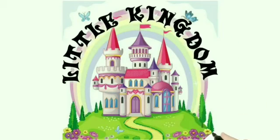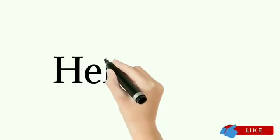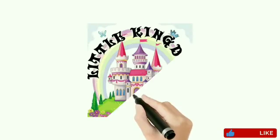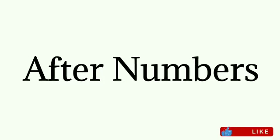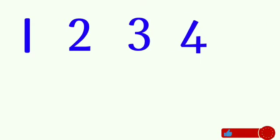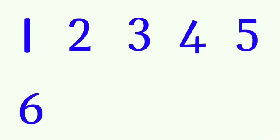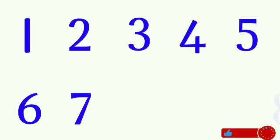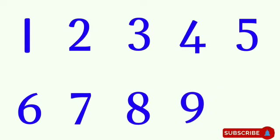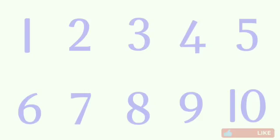Hello kids, welcome to Little Kingdom. Today we are going to learn about after numbers. First, let's recall the numbers from 1 to 10: 1, 2, 3, 4, 5, 6, 7, 8, 9, and 10.